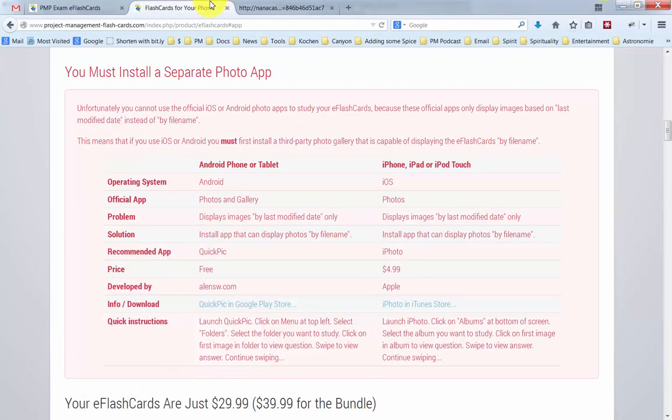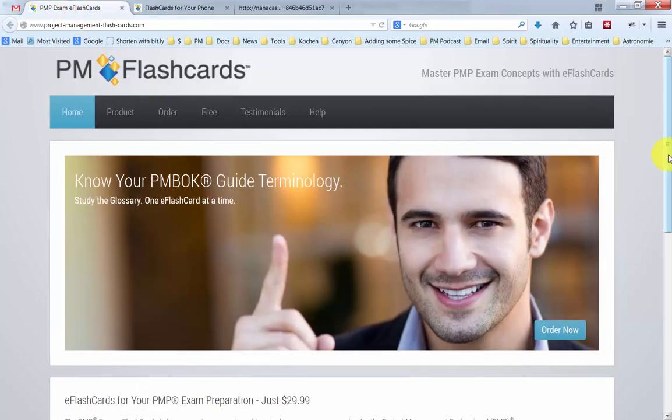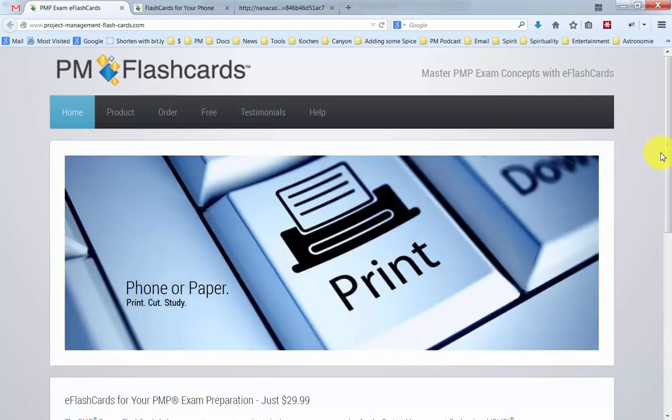All right. That's it. That's how easy it is to get your PMP exam eFlashcards downloaded and synchronized to your Android device and your iOS device. Thank you very much and until next time.